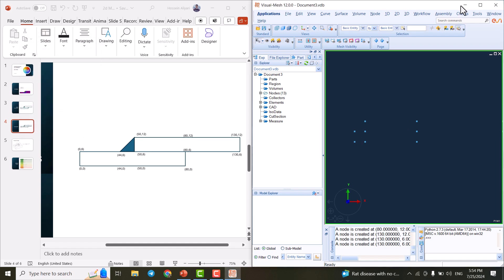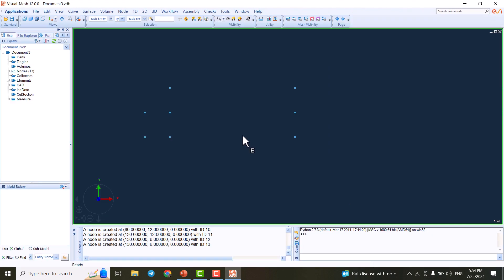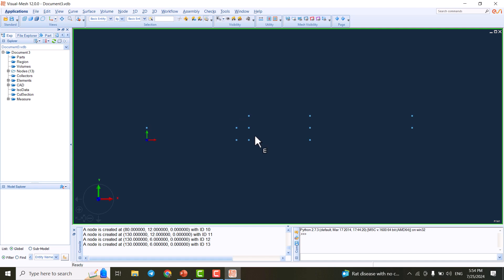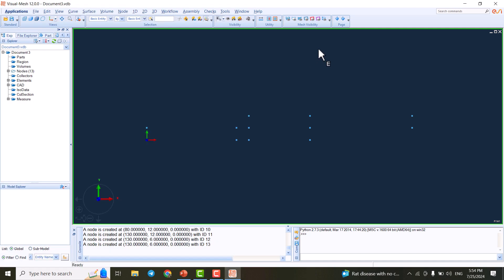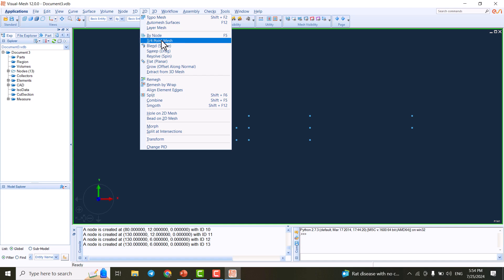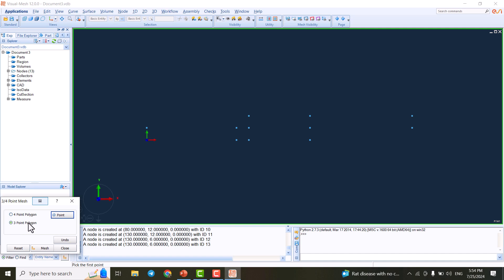We also create X50, Y12; X80, Y12; X130, Y12; and X130, Y6. I close the node panel and we can see all our coordinates. Now we're going to mesh all these parts to look like the target geometry.